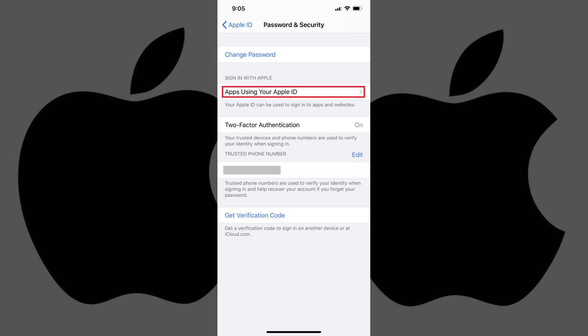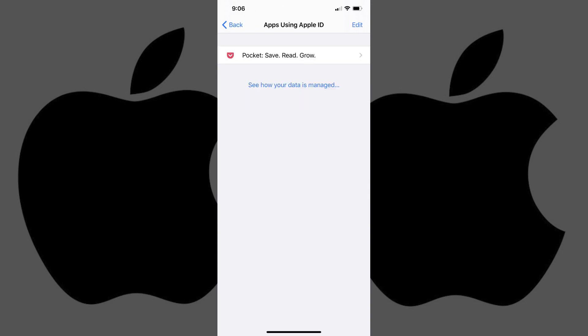Step 4. Tap Apps Using Your Apple ID in the Sign In With Apple section. The Apps Using Apple ID screen is displayed. You'll see a list of the apps you've given permission to use Sign In With Apple ID.